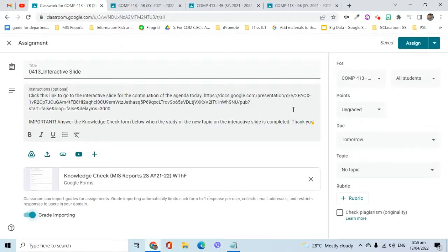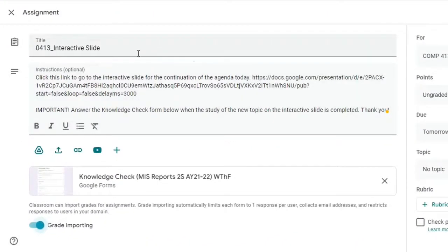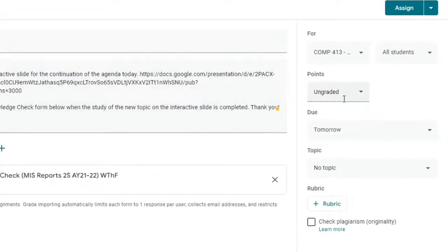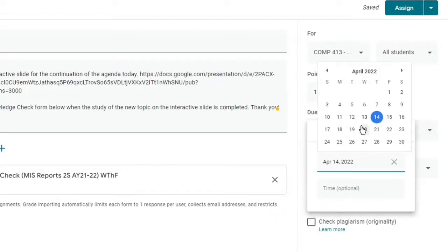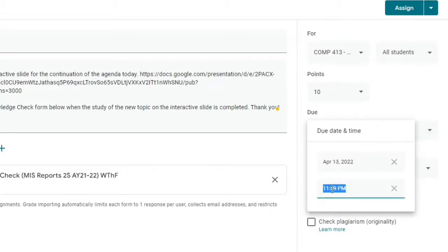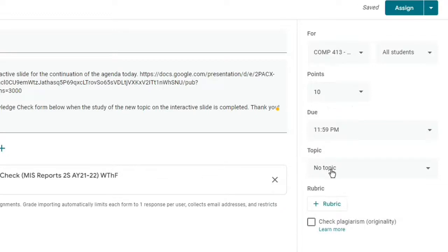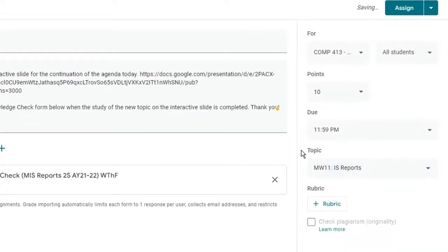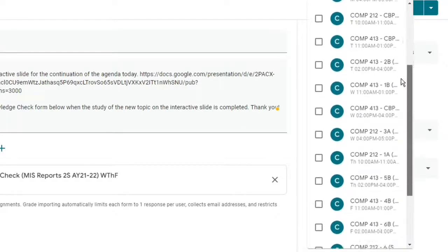Suppose this is the classwork that I would like to assign to 4 classes. I have already typed in the title and instructions and added an attachment. Let's say the points for this activity is 10, due on April 13 at 11:59pm. The topic where I want this to be is Week 11.